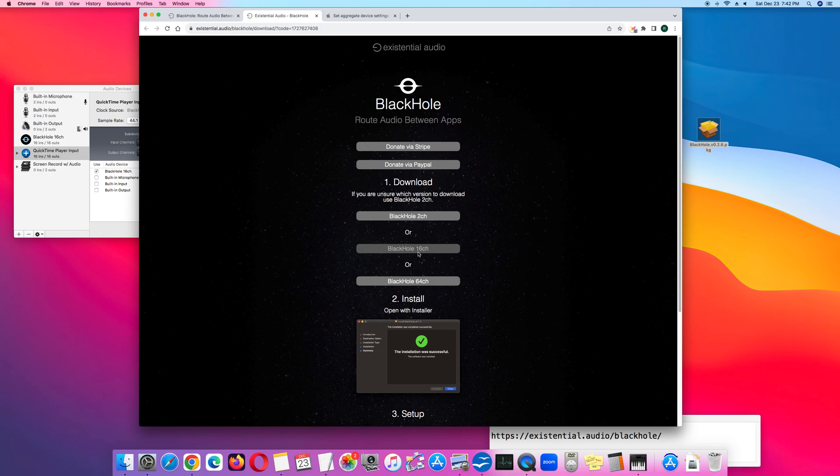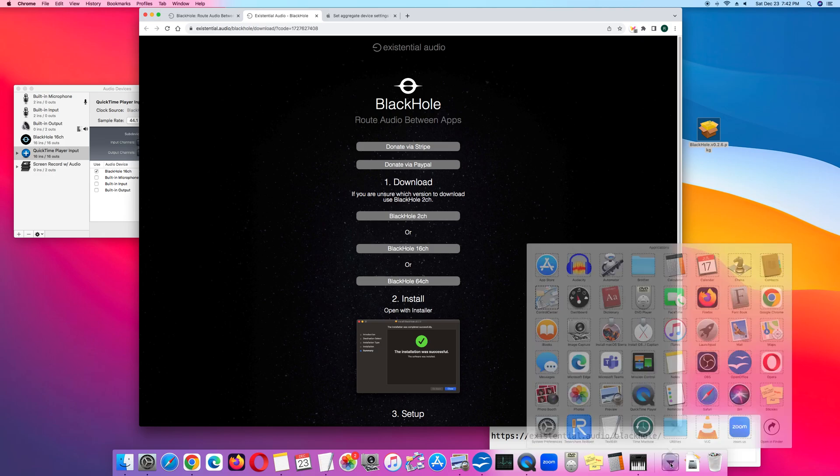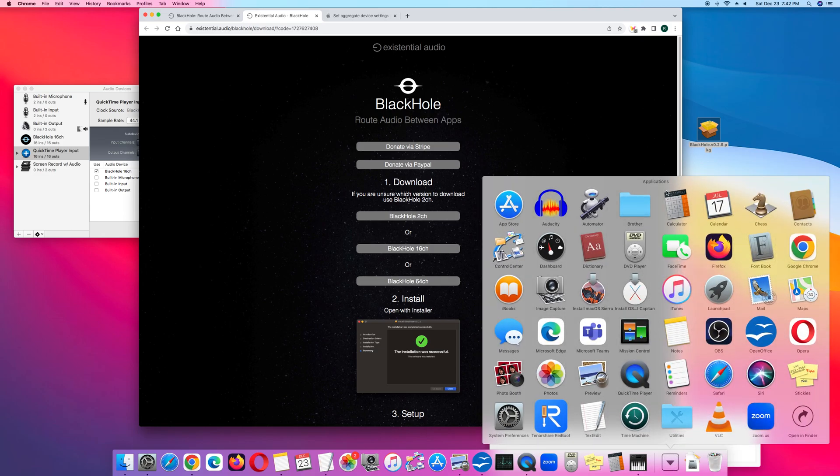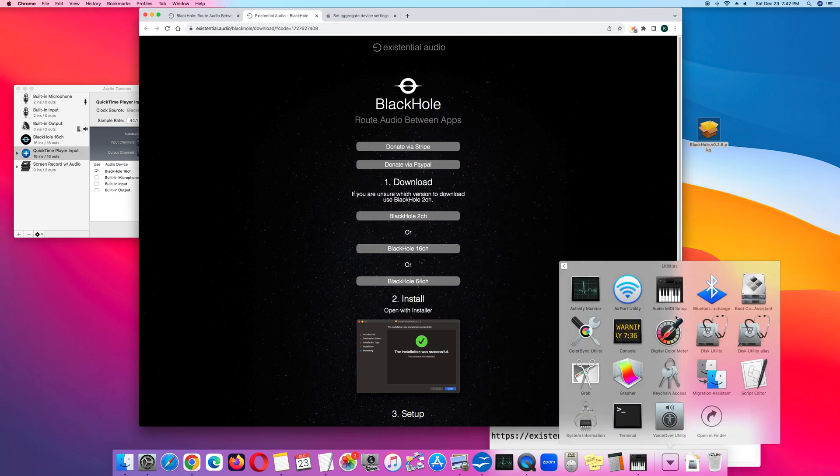This involves Apple's audio MIDI setup. Go to the Applications folder, go to Utilities, look for the icon with the piano keys and that's the Audio MIDI setup.